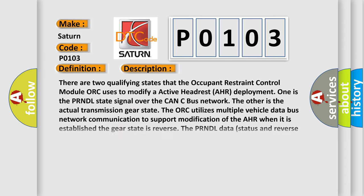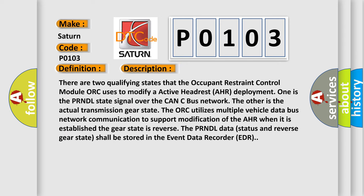There are two qualifying states that the occupant restraint control module ORC uses to modify an active headrest AHR deployment. One is the PRNDL state signal over the CAN-C bus network. The other is the actual transmission gear state.